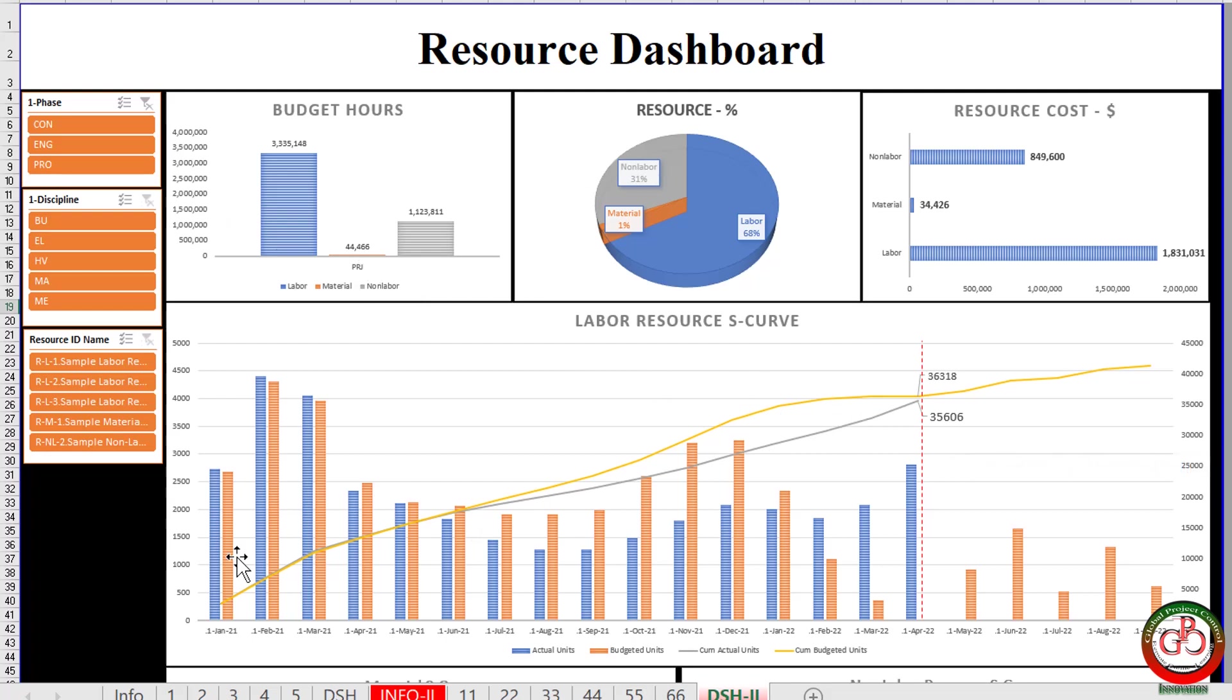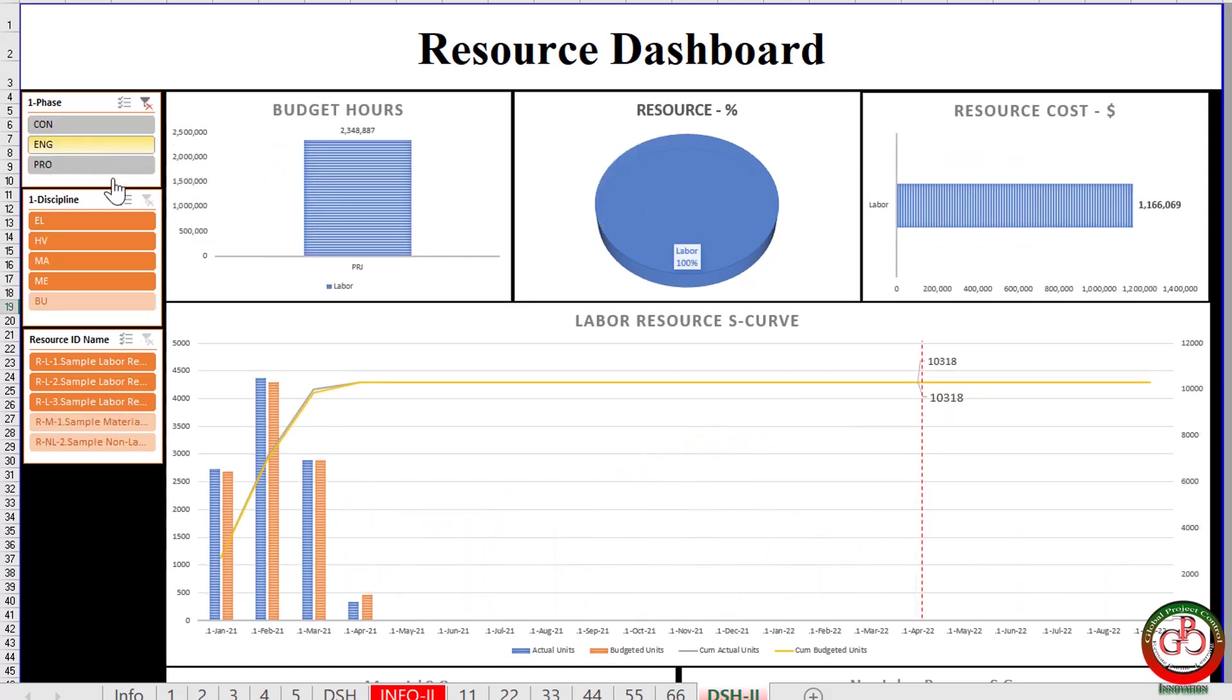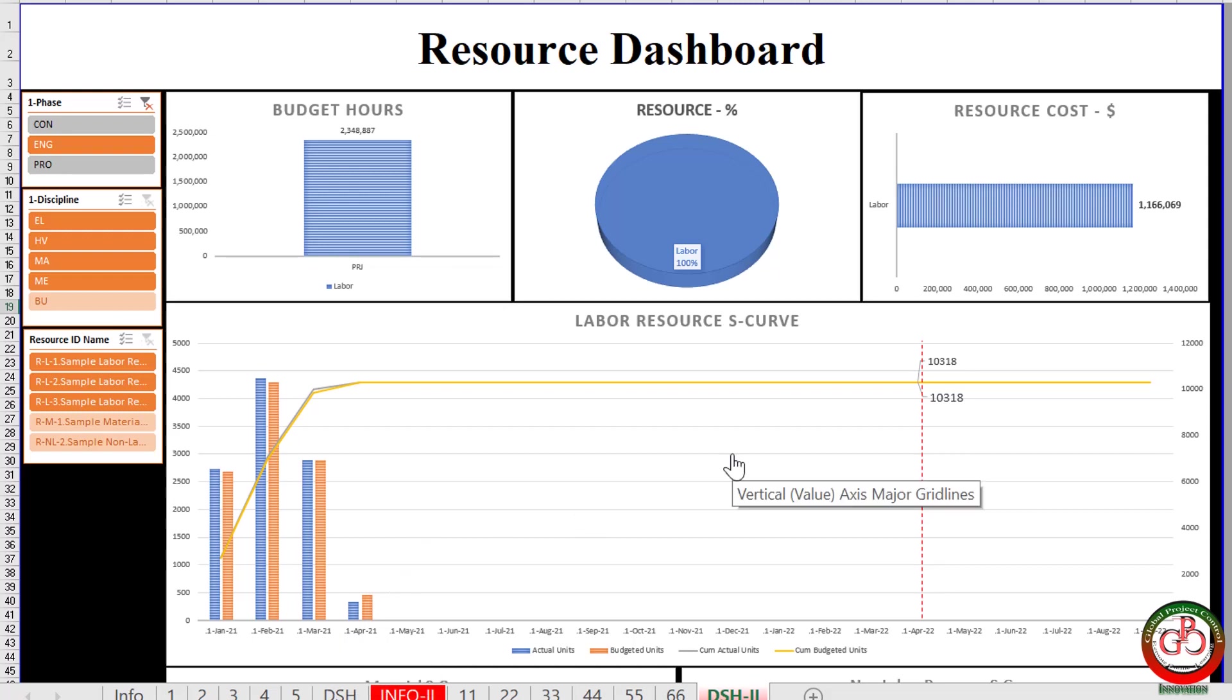Actually, this curve drawn for labor resource on EPC, but let me do the filter for engineering. As you see, my engineering finished on April, so this delay is not related to engineering section.